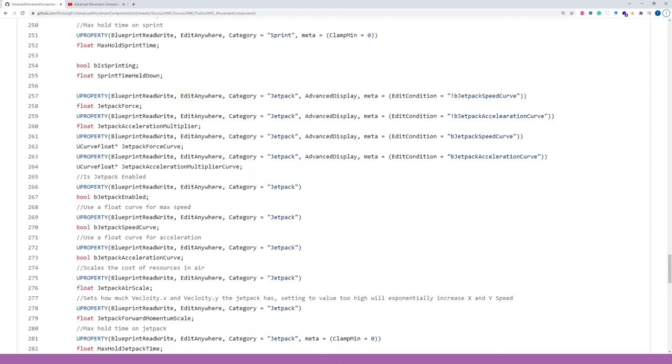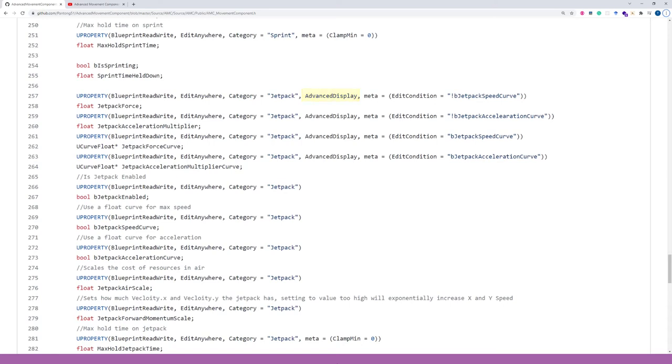It falls under the jetpack category so that the development environment displays it in a separate panel dedicated to the jetpack things. Advanced display says the property is shown when the developer opens advanced properties.